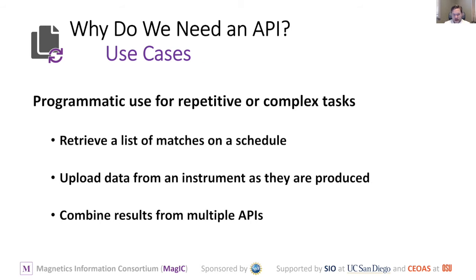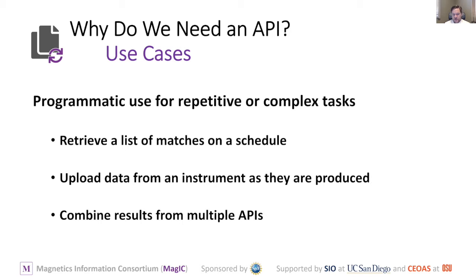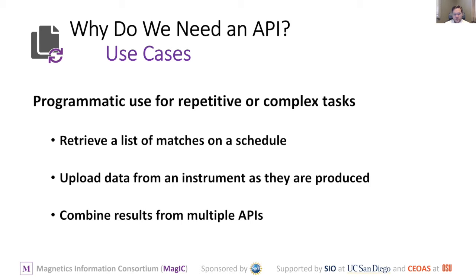Some use cases for having an API would be for repetitive or complex tasks. If you wanted to retrieve some matches from the website on a schedule, you could write a piece of software or script to do that repetitively. You might want to upload data from an instrument as it's being produced and perform some operation on the data before you upload it. Sometimes you might want to use multiple APIs from different sources. We do that on MagIC to get metadata from CrossRef or issue a data DOI with DataCite. Those are APIs that we use, but we also provide an API for other people to access MagIC or EarthRef.